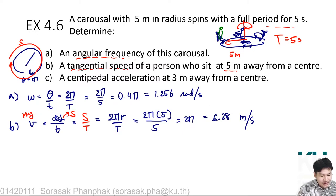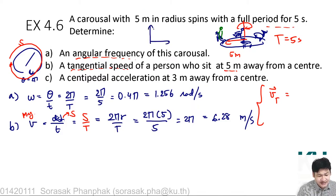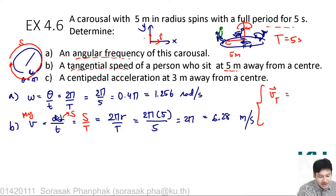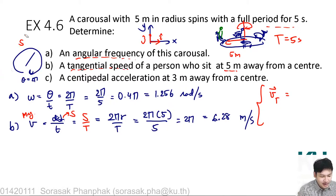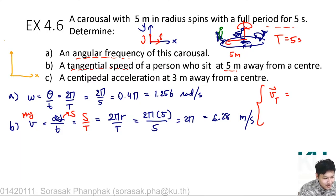If you would like to express the tangential velocity as a vector, we need to introduce a new coordinate system. In Cartesian coordinates for two dimensions, we have unit vector i pointing in the x-direction and unit vector j pointing in the y-direction. For circular motion, we can define a new coordinate system called the polar coordinate.